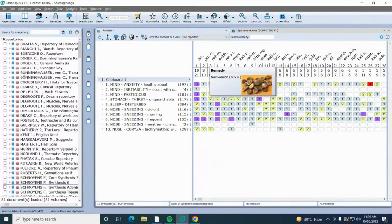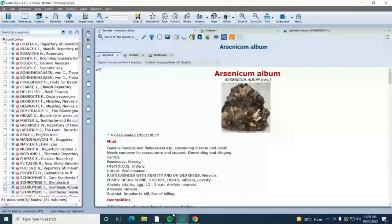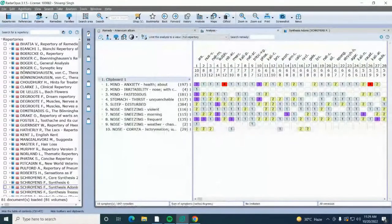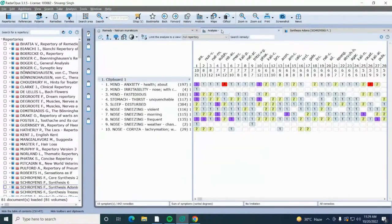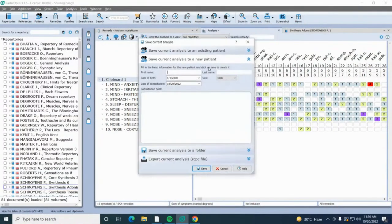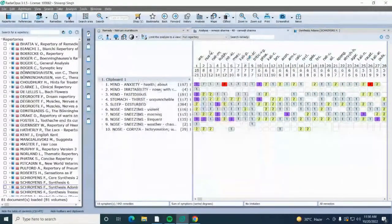To read any remedy from the probable remedy list, simply double-click on it and it will open on the main display screen with a multimedia image of the plant. You can read any remedy this way without needing to go to the references or remedies icon. To save the analysis, go to the analysis icon dropdown and select 'save current analysis.' The patient's name is Ramesh Sharma. The analysis has been saved under that name.